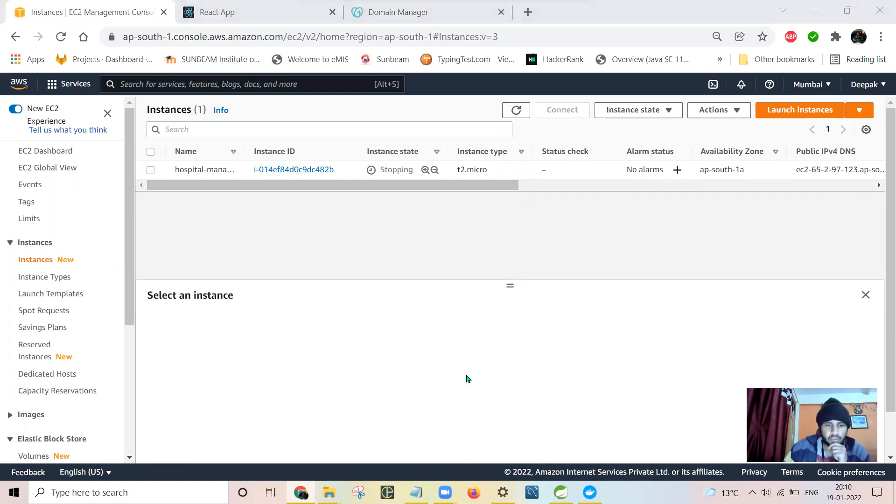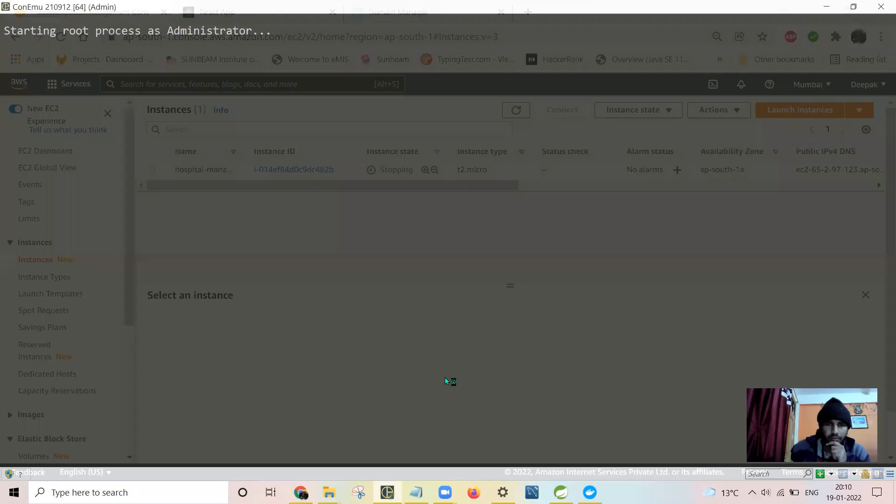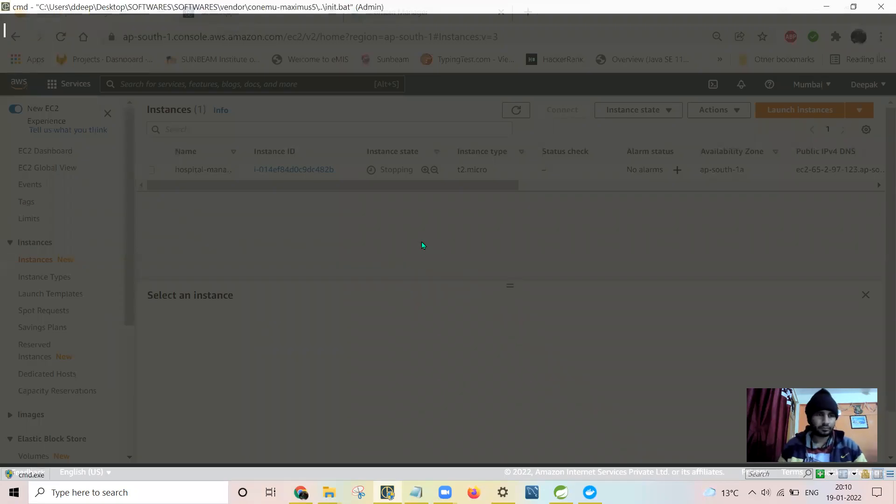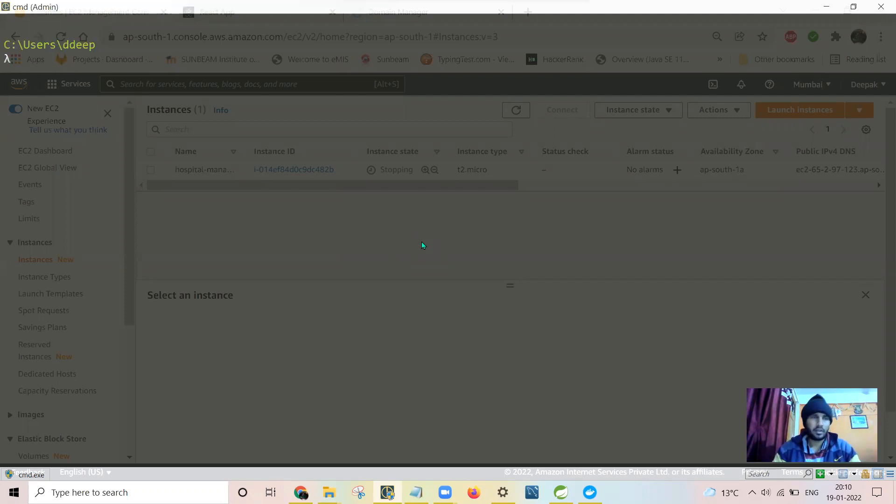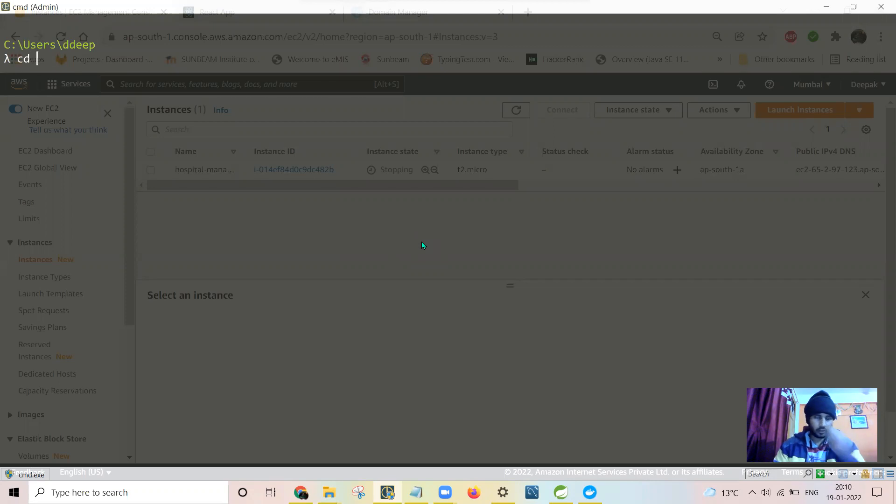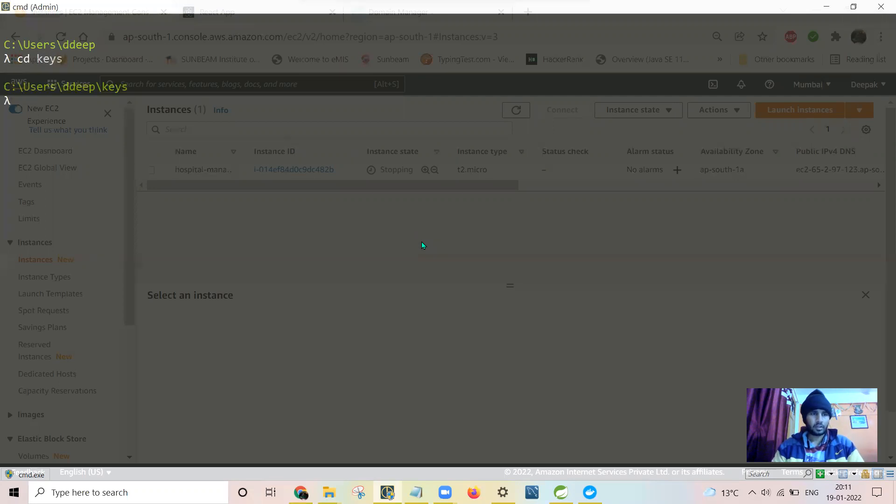Until that time, let me open my PM file and keep other things ready. This is CMDR which I am using. CMDR is a best tool and you can use instead of that command prompt.